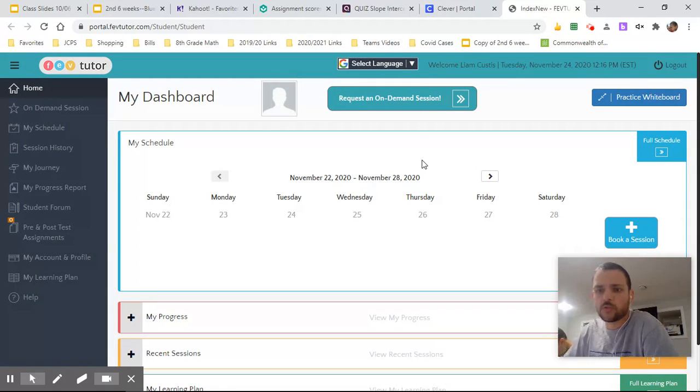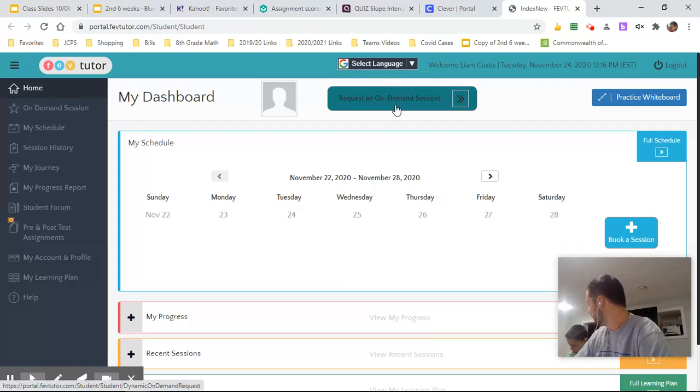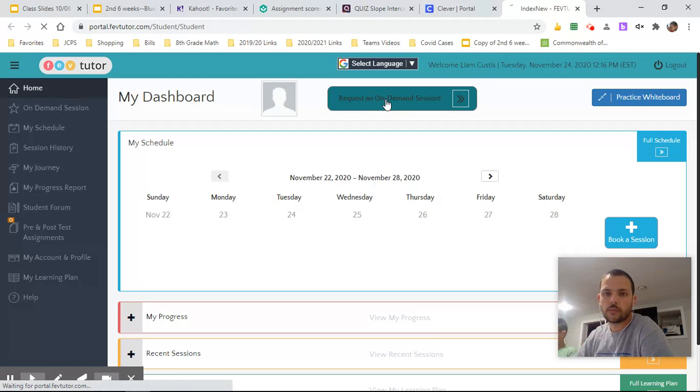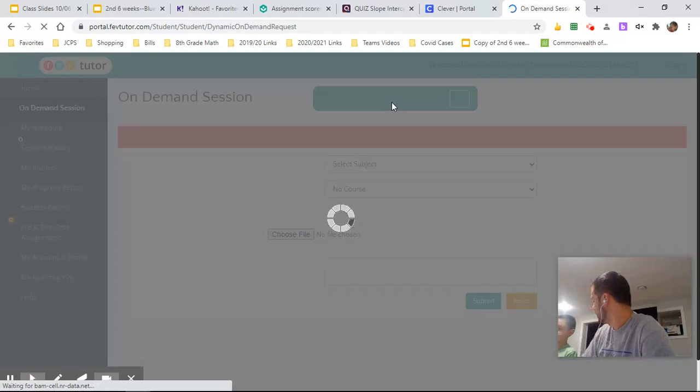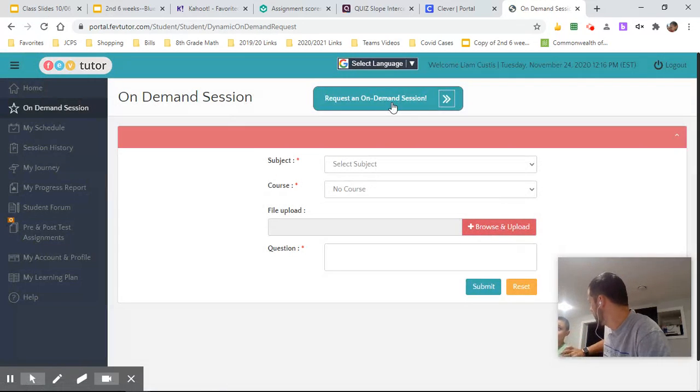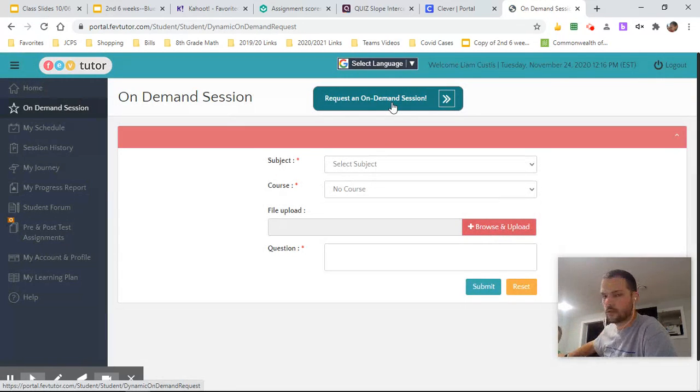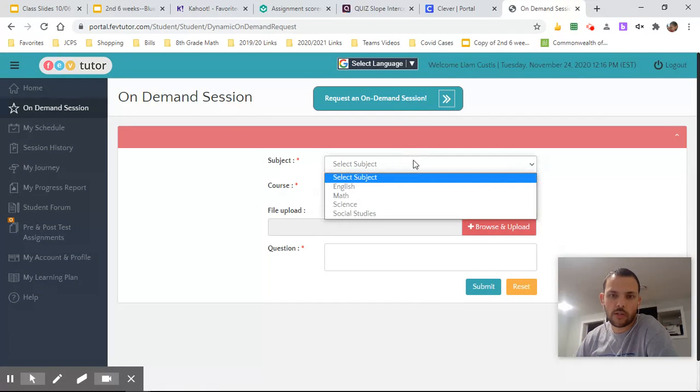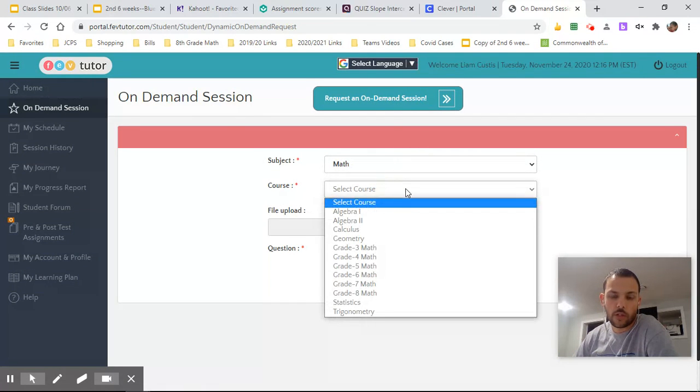All right. So what I imagine most folks are probably going to do is request an on-demand session. All right. So here's the button for that. Put in your subject. Put in the course.